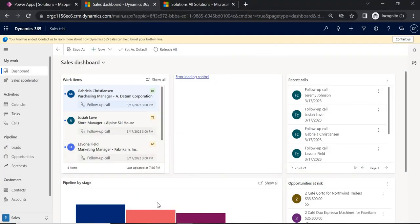In this video I'm going to talk about the field mapping feature in Dynamics 365. This is an out-of-the-box feature provided by Microsoft which allows us to copy data from one field to another field automatically. We may have different fields across different tables like Contact, Lead, Opportunity, and custom tables. If we have already created a Contact and are creating a Lead or Case from that same Contact, we have to provide the details again.